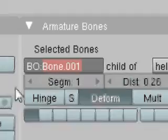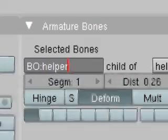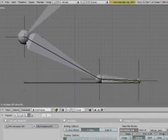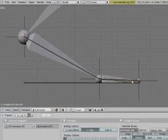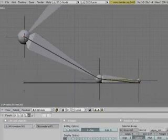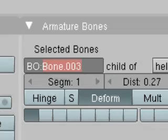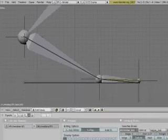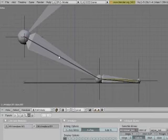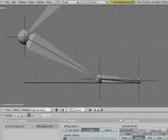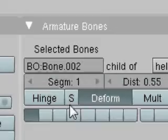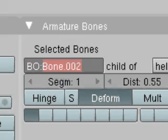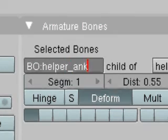The next one, helper, the ball. Helper, toes. And the last one, helper, ankle.